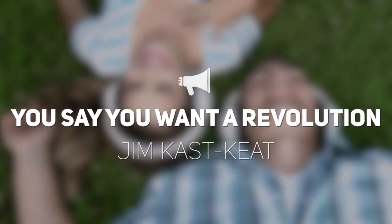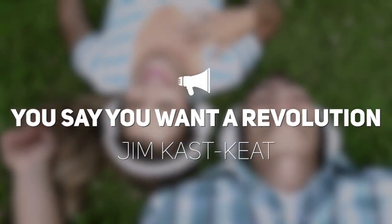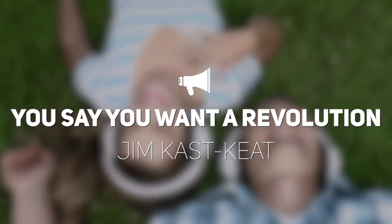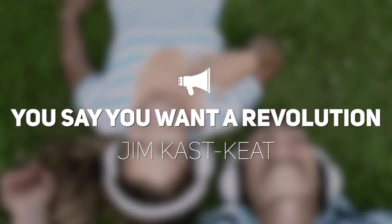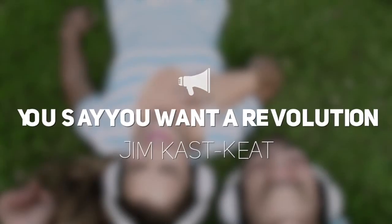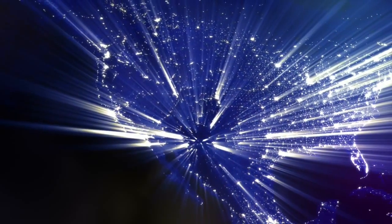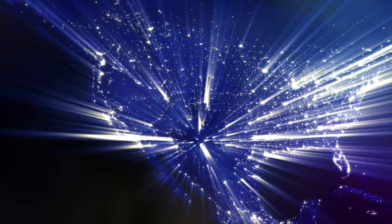Fifty years ago, a generation cried out, saying that they want a revolution. Well, you know, we all want to change the world. And yes, some things have changed.